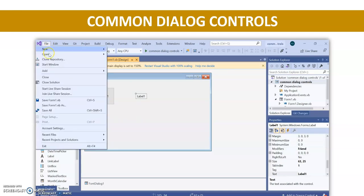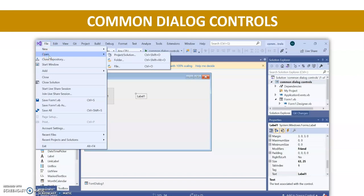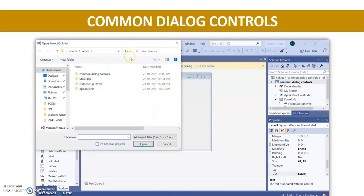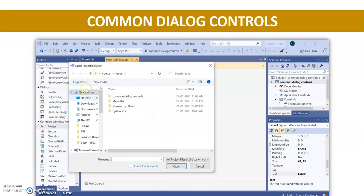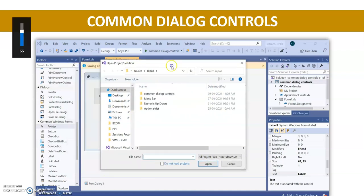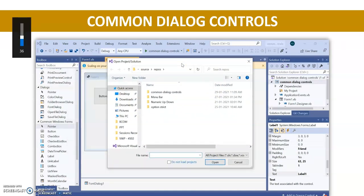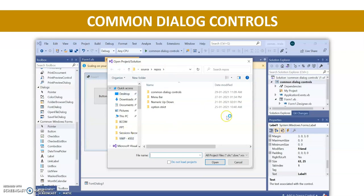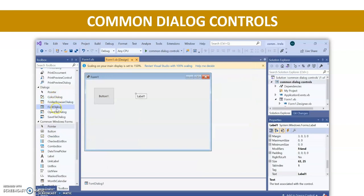These are the dialog boxes. For example, if I click on File and then click Open, it will ask me to open some particular project. This is your dialog box, and this type of dialog box we need when you want to change the font, change the color, or select a file. This is called the dialog box.